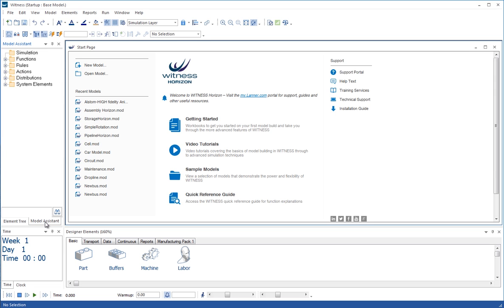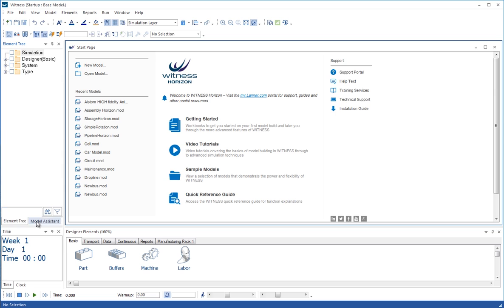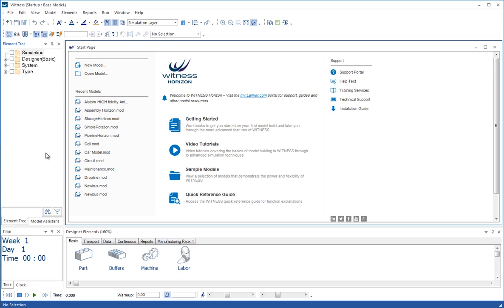The model assistant is also one of the trees on this little area and this gives access to, for example, statistical distributions or rules in WITNESS. And we'll explain how those can be used a little bit later too.